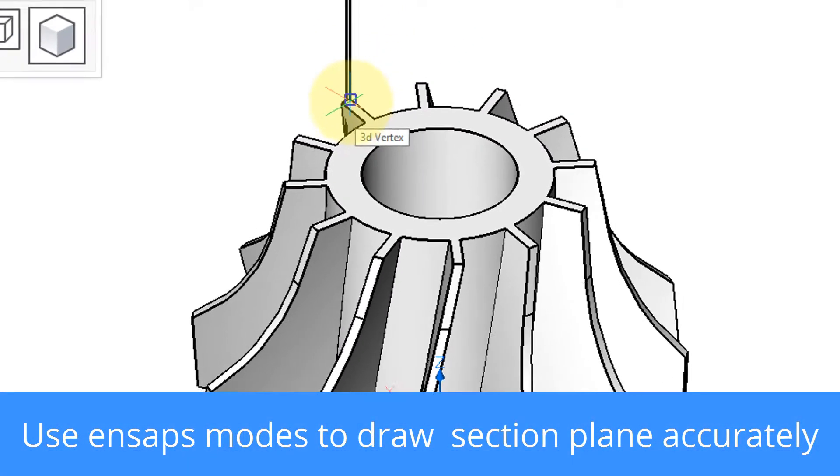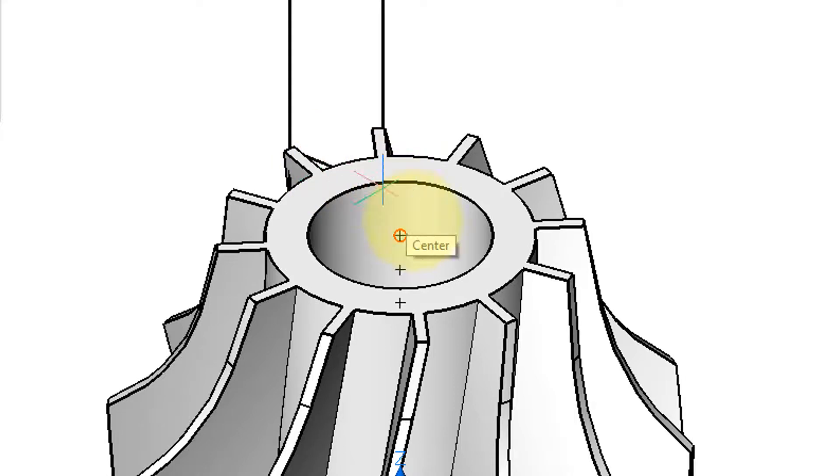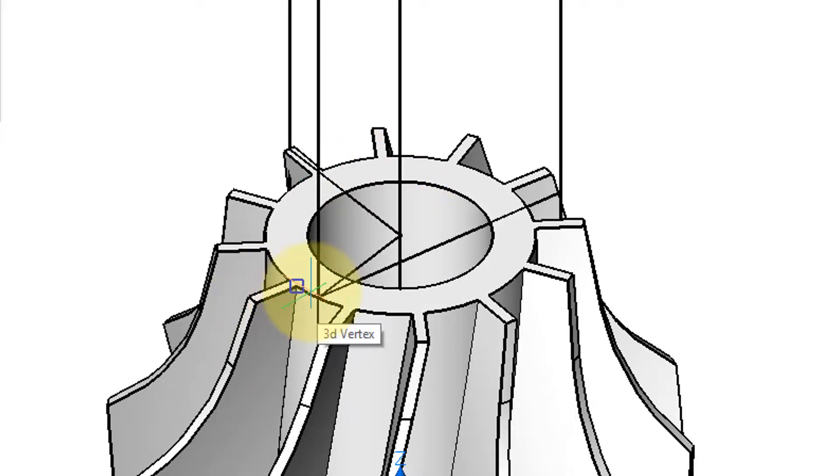So I'm going to grab the midpoint of there, the center of this, and we'll go again over here.